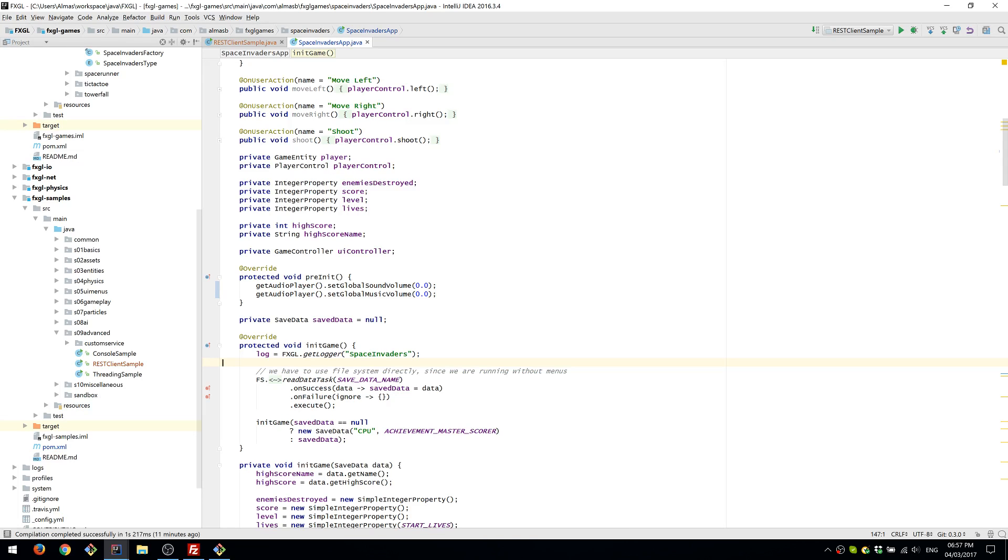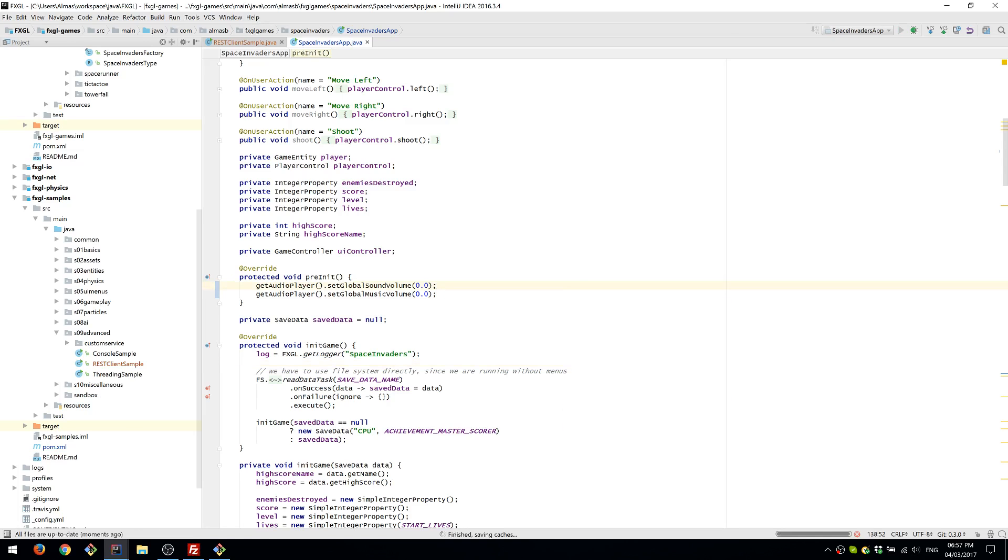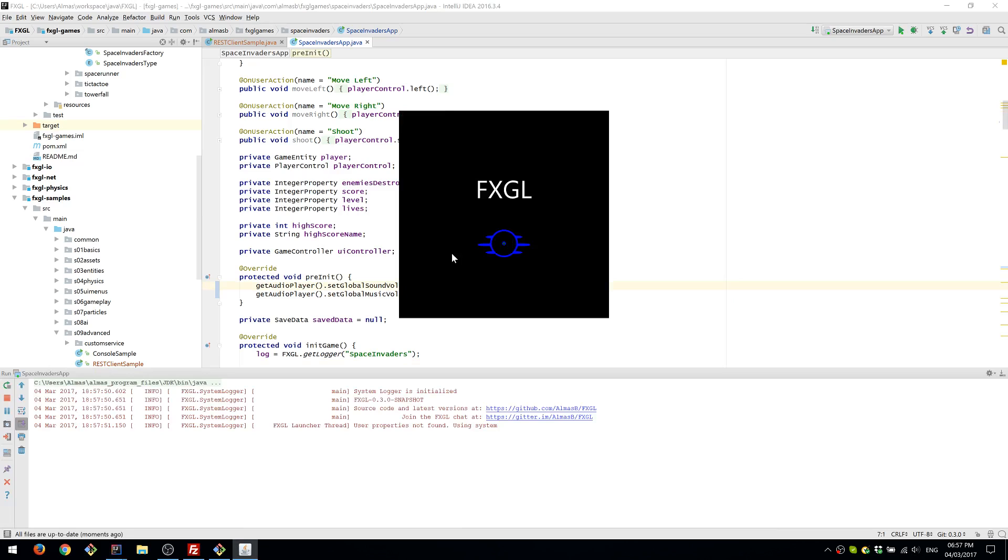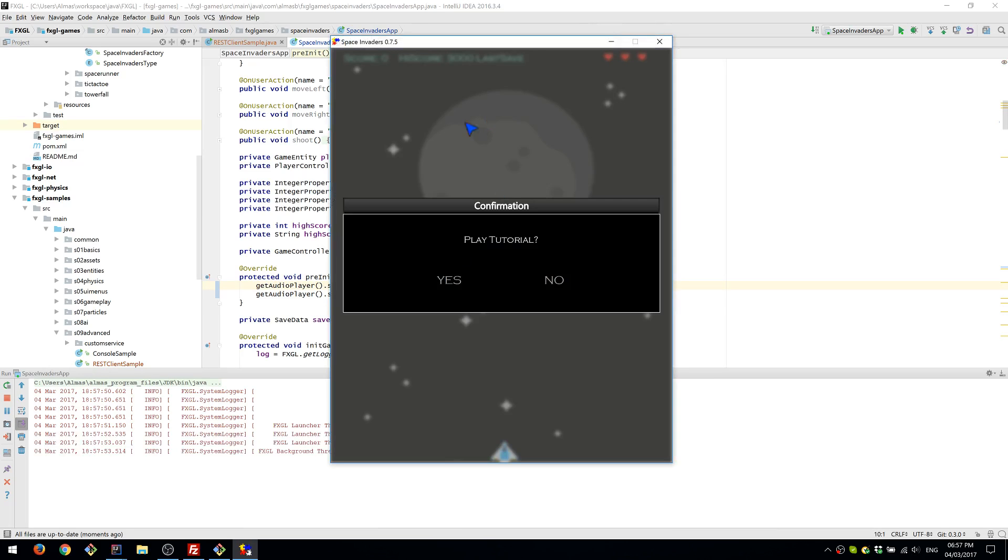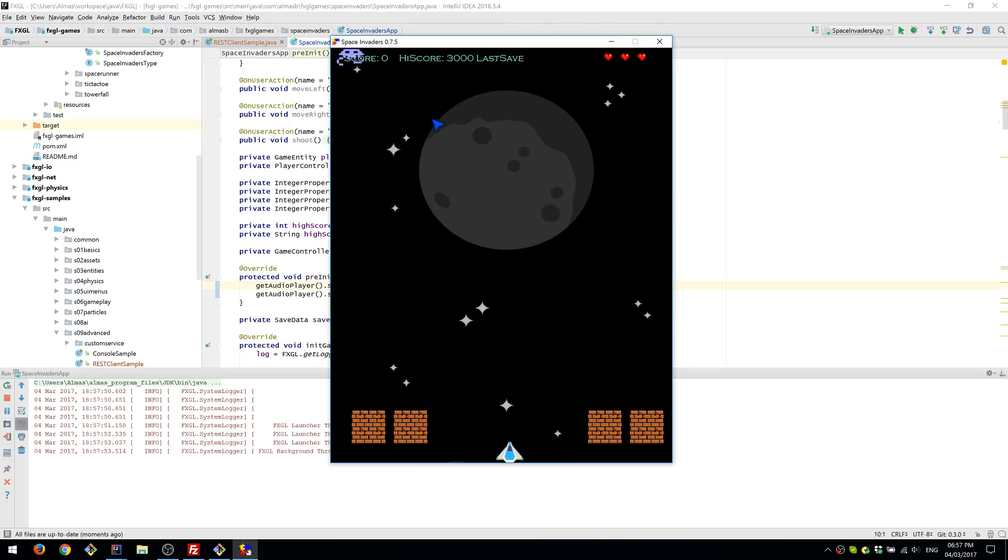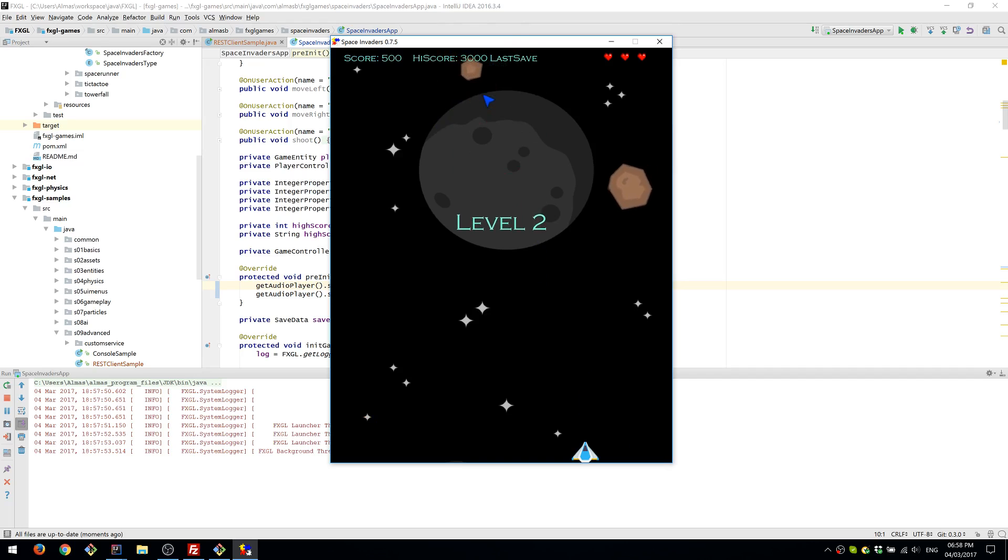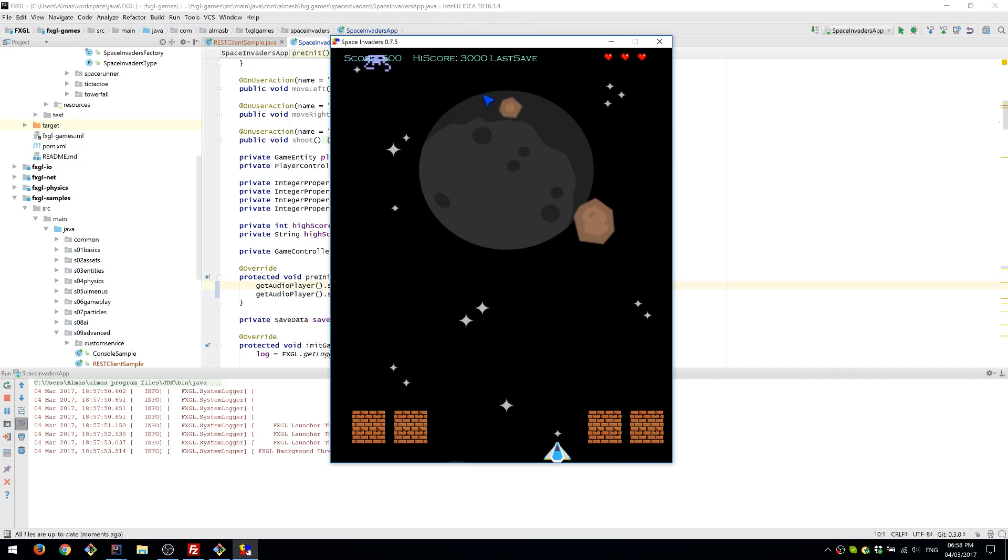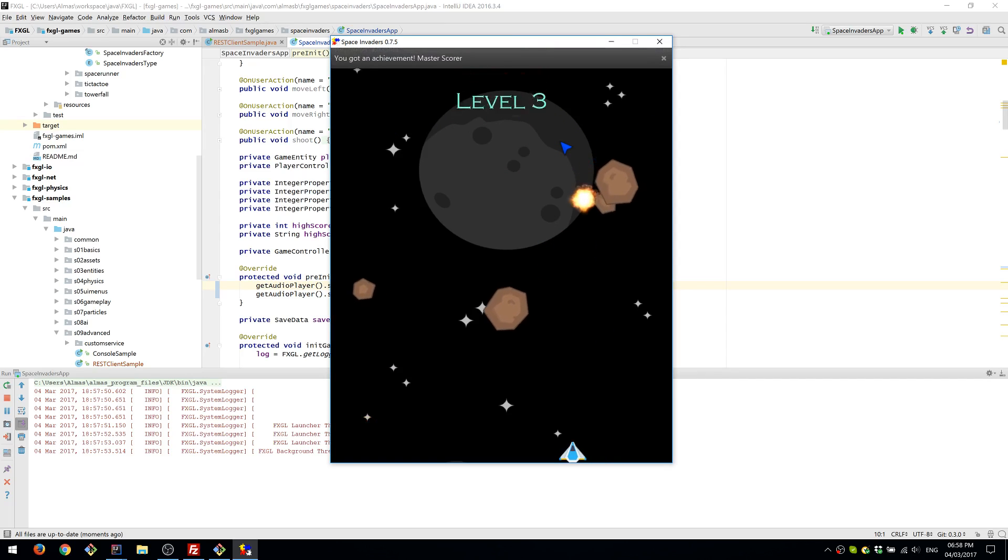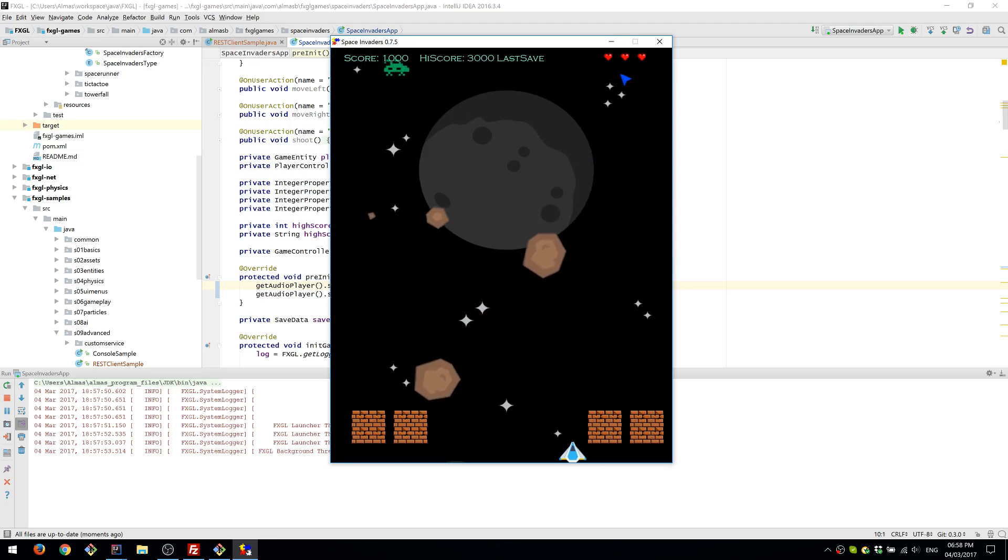What I essentially want to do is to have this Space Invaders game here and instead of saving the high score to the local file system and reading from it, I want to push the score to the server and then be able to retrieve from it, which will essentially make a very basic sort of leaderboard kind of system.